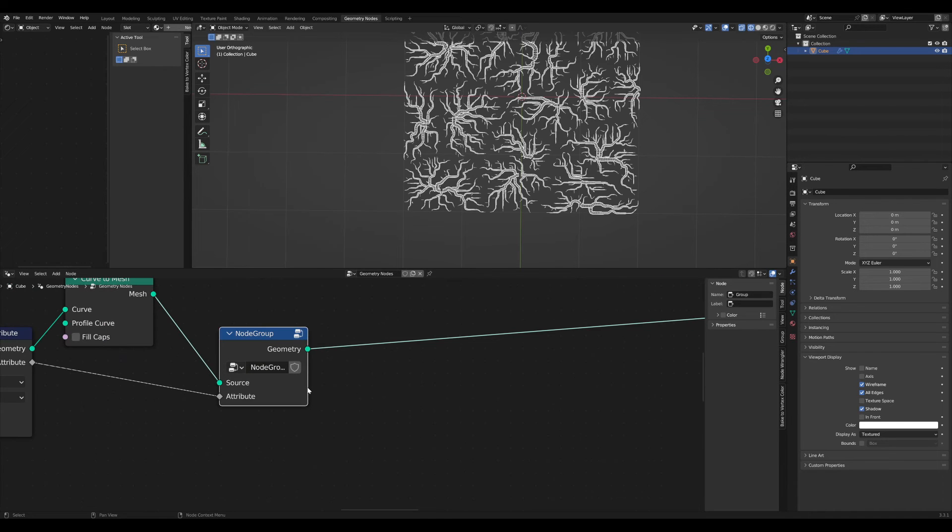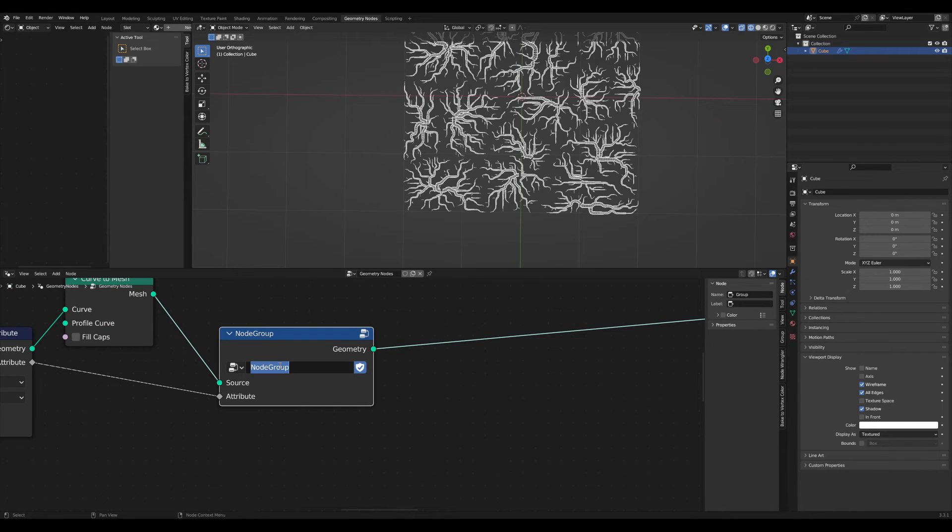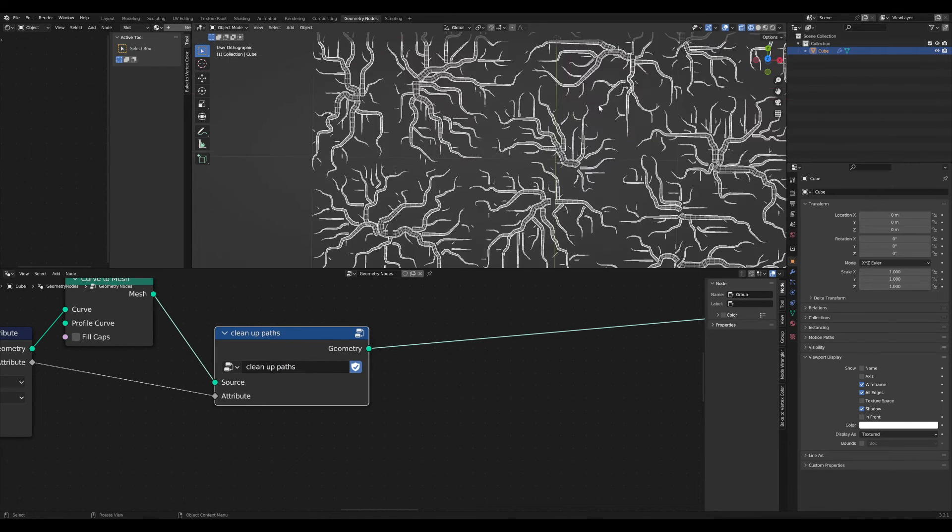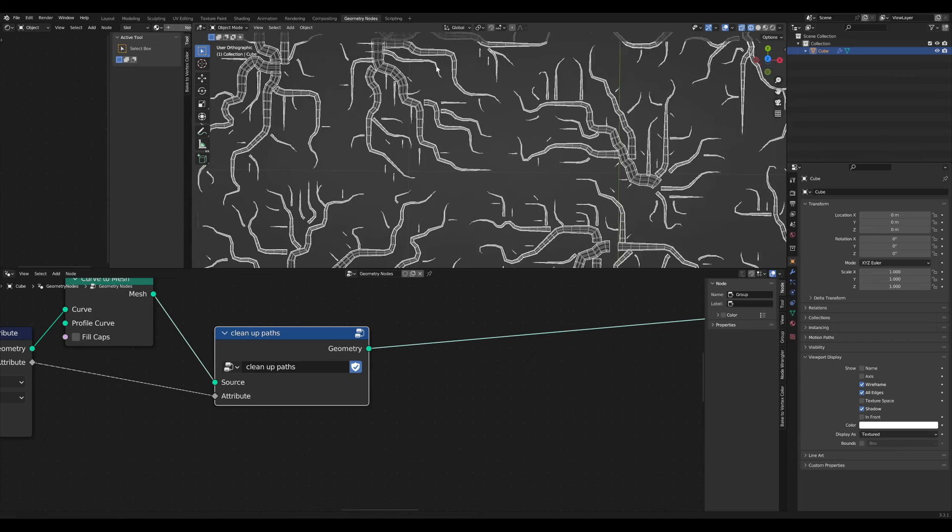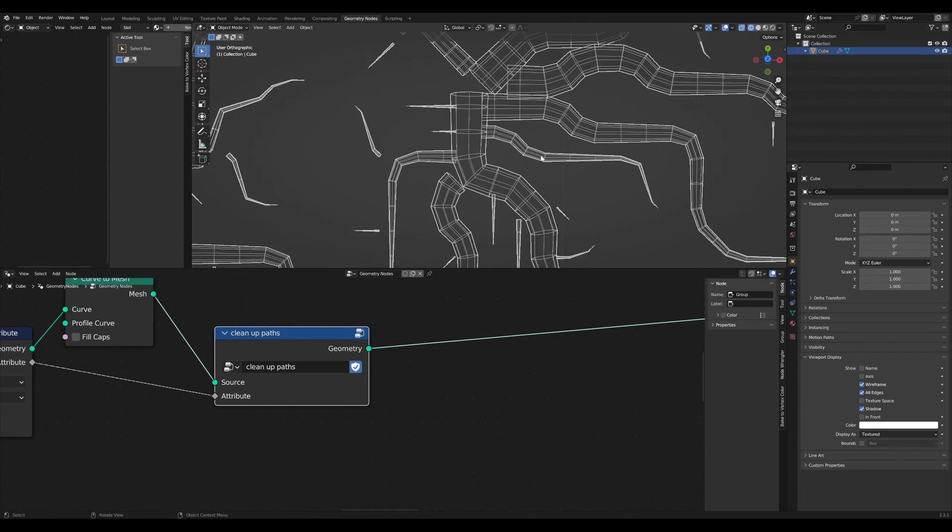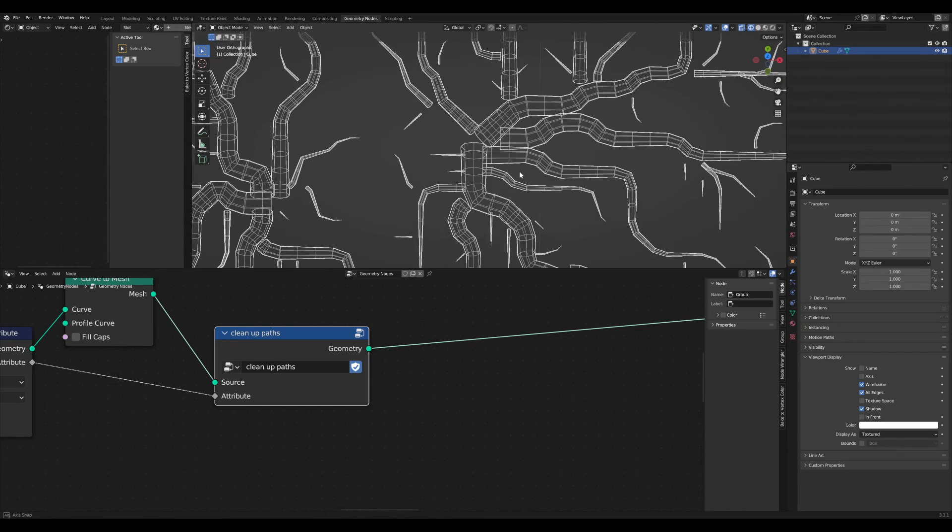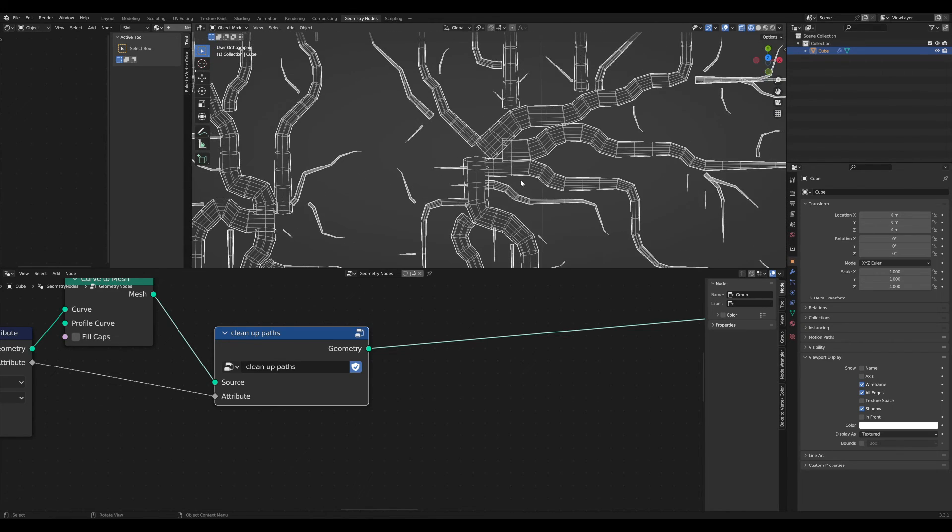If we go a level up, we can name this node clean up paths, for example. Now we shouldn't have overlapping geometry, but there is another problem.